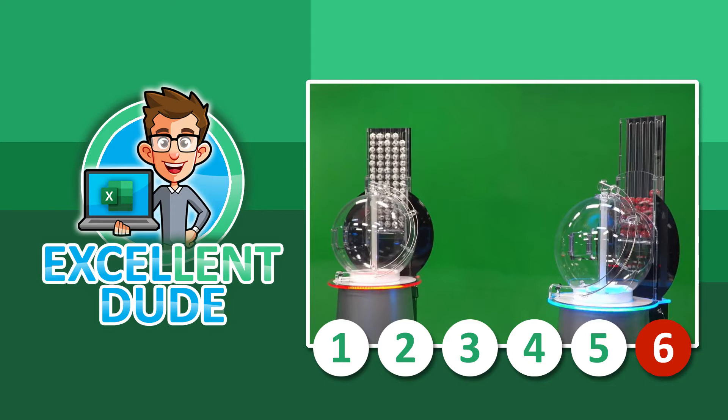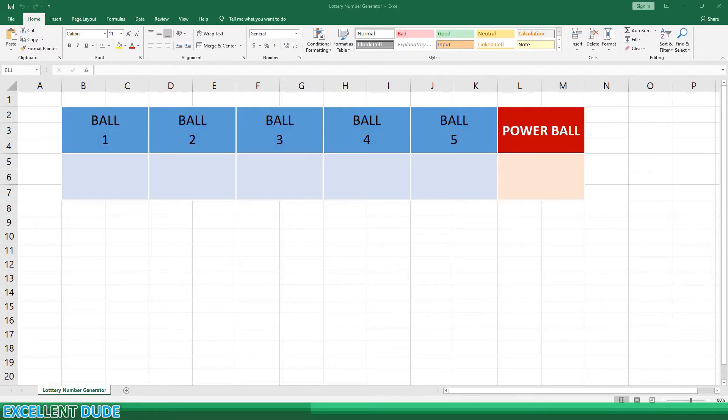So let's have some fun with Excel. I've set up some placeholders for the 5 numbers plus the Powerball number at the top of this worksheet.